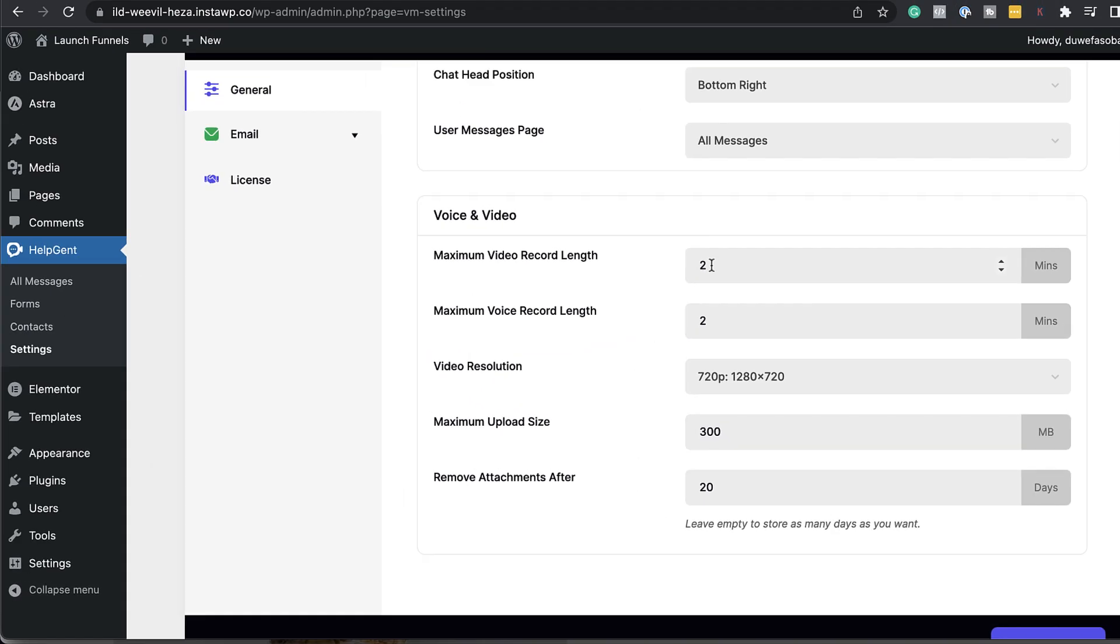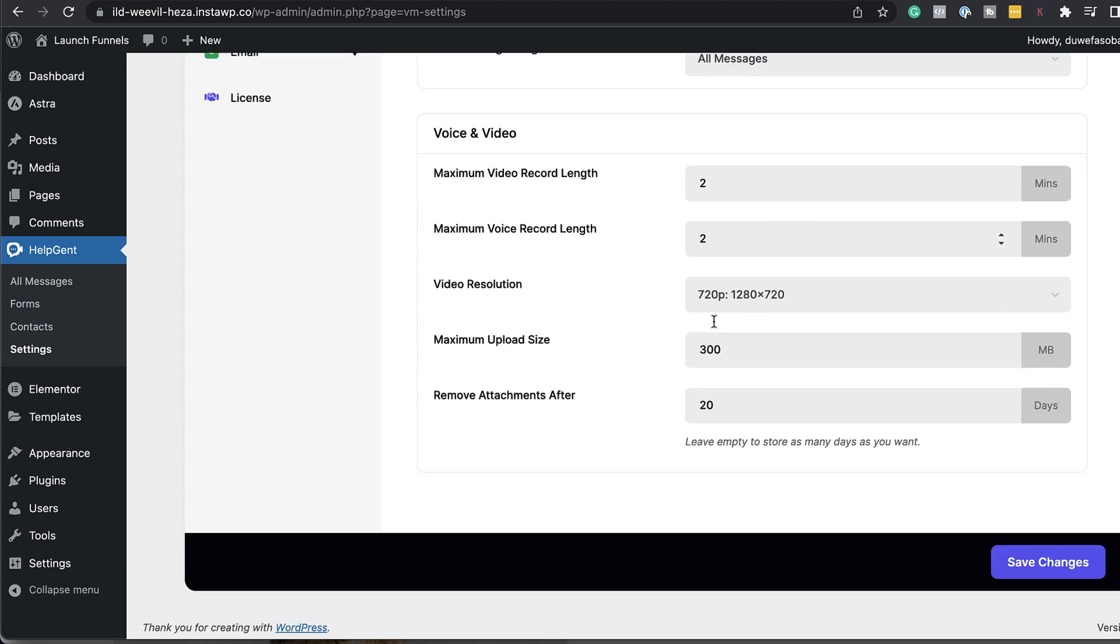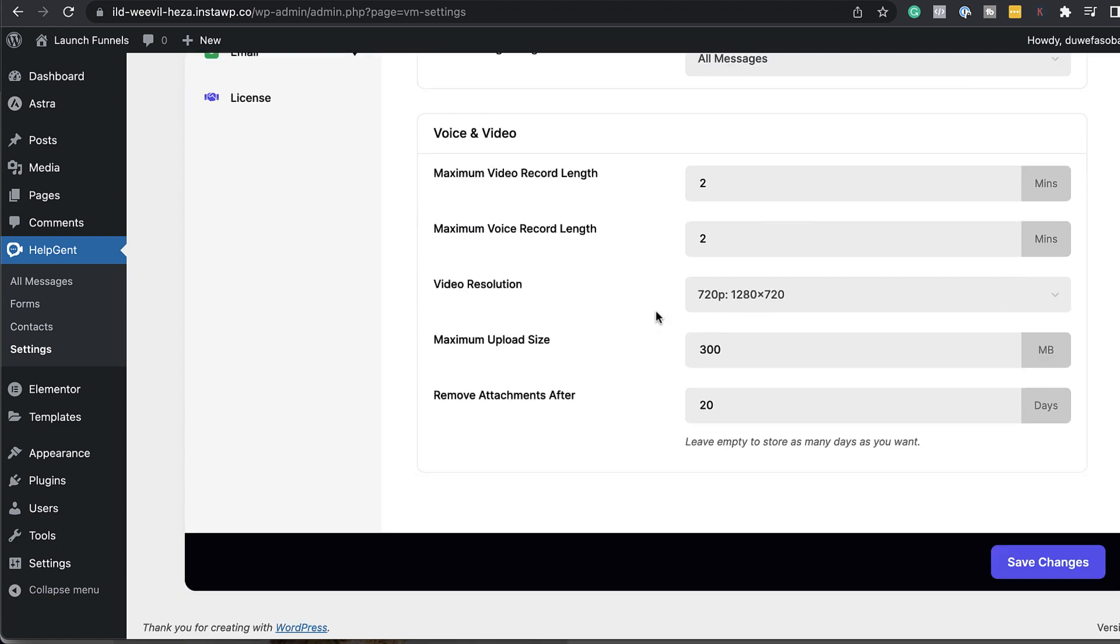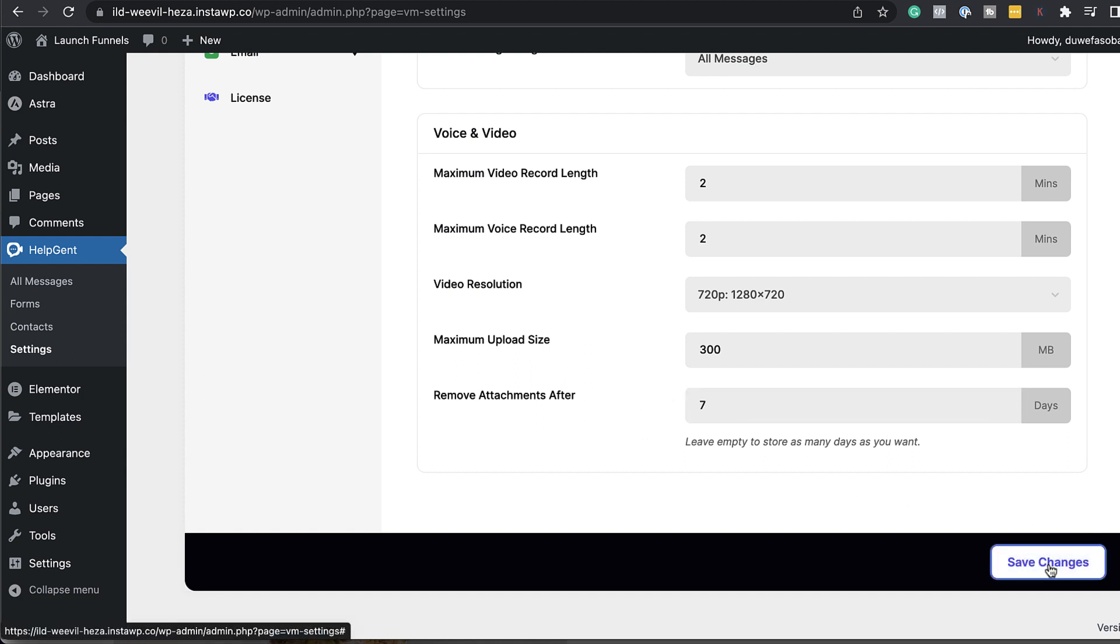Because once you do that, they're going to take up a lot of space. Over here, the resolution is well 1280 by 720 is perfect. I don't recommend that you make this high. Over here maximum upload size is fine. And then remove attachments after I think I'm going to leave this at seven days and then I'm going to hit save changes.